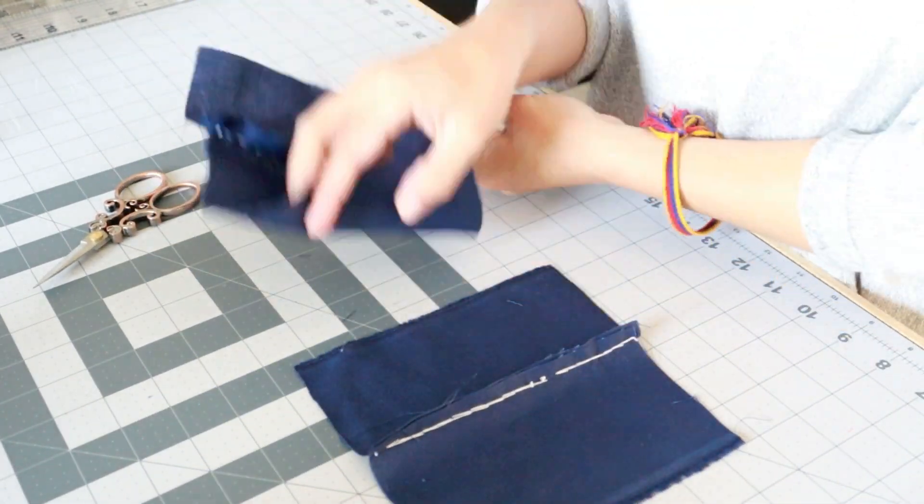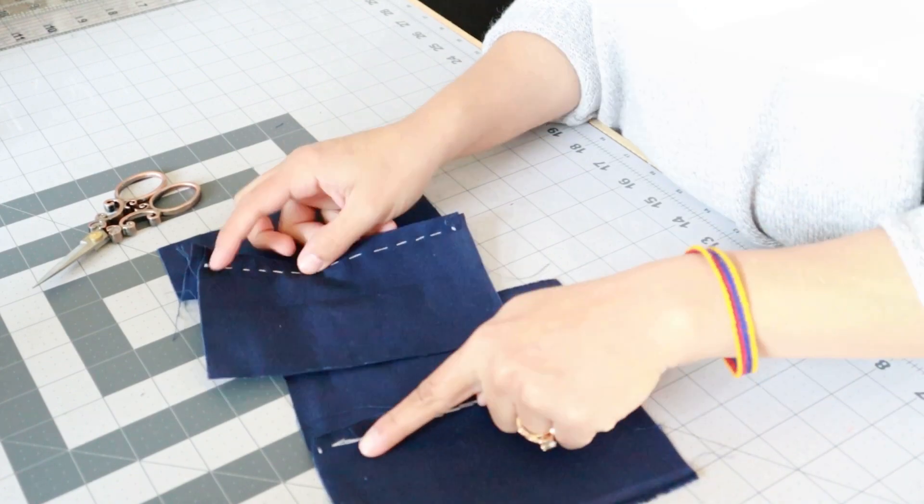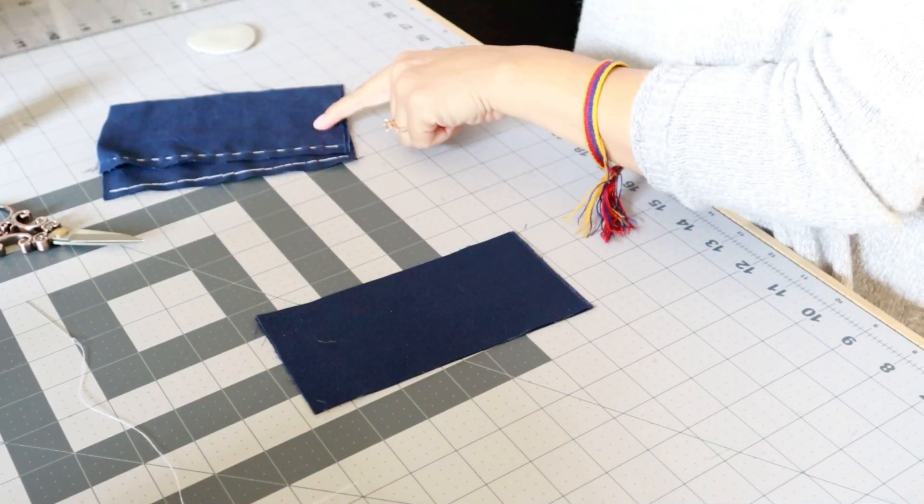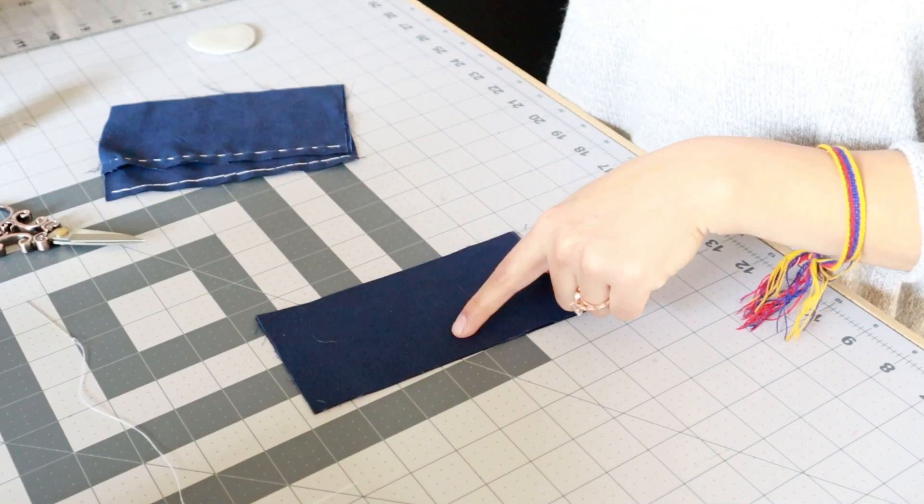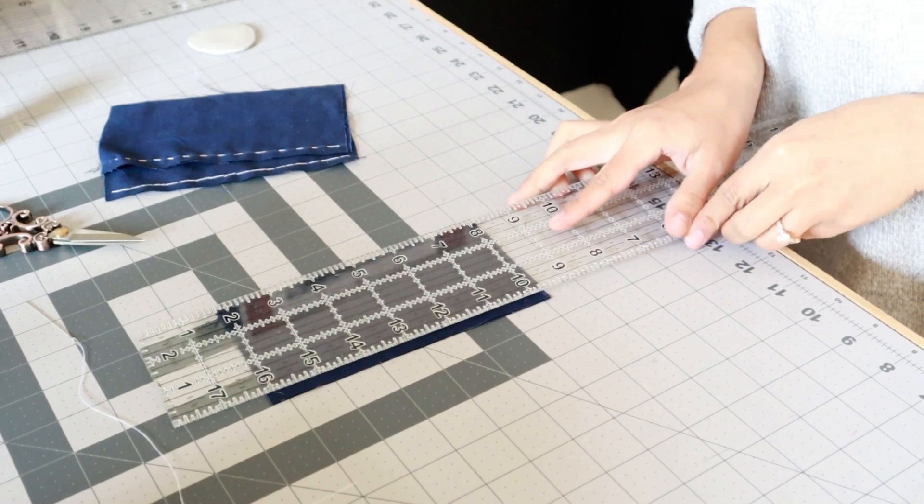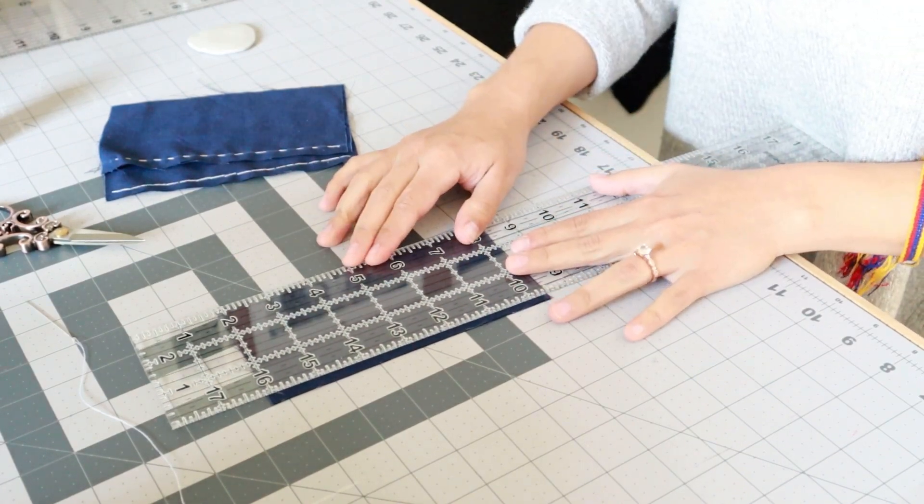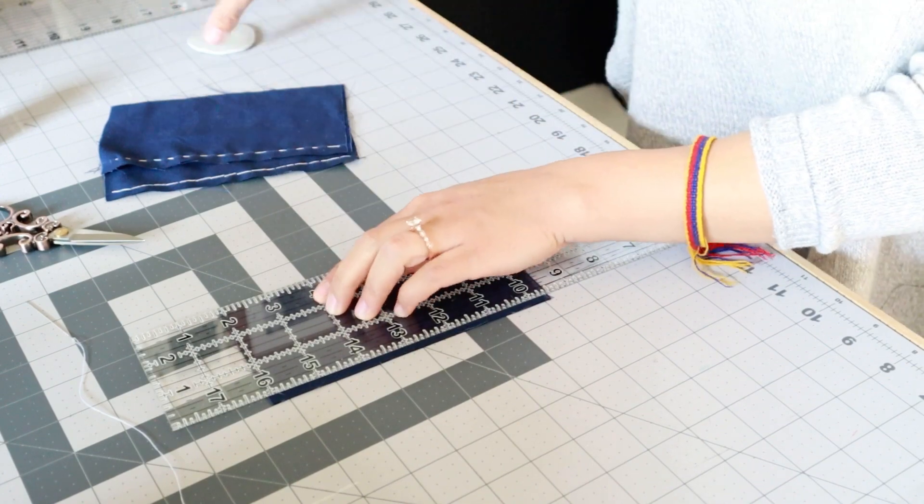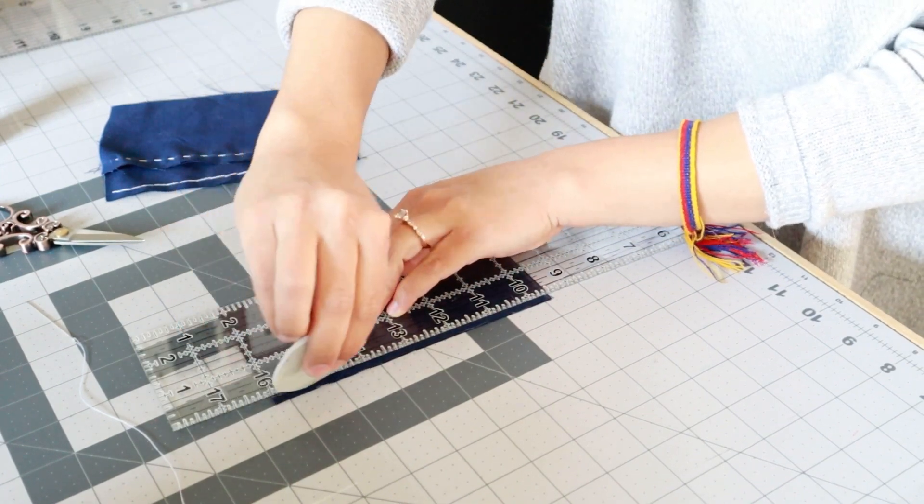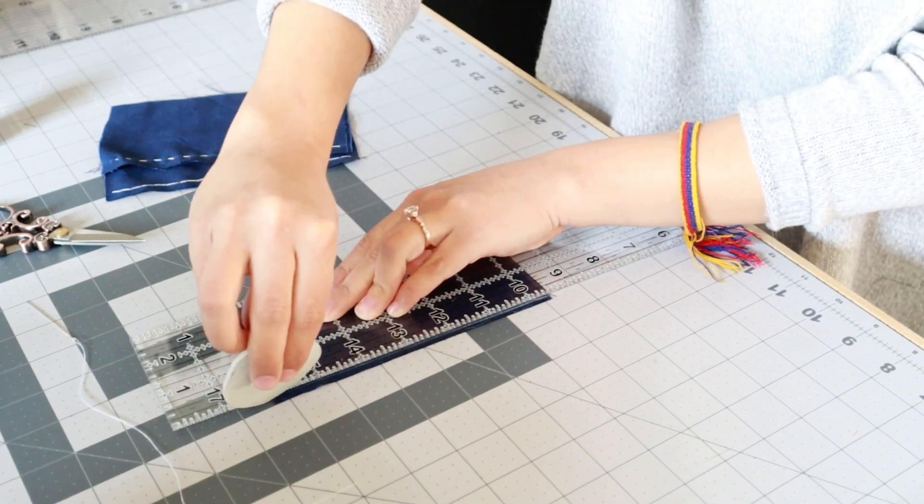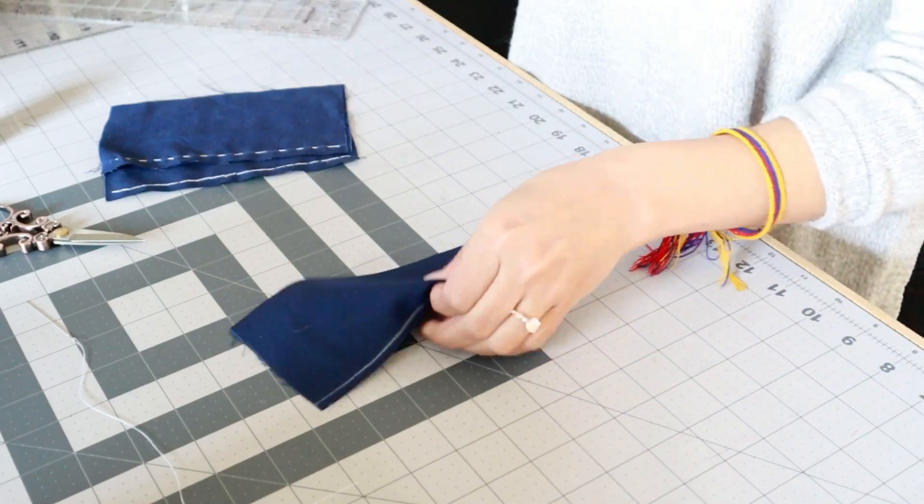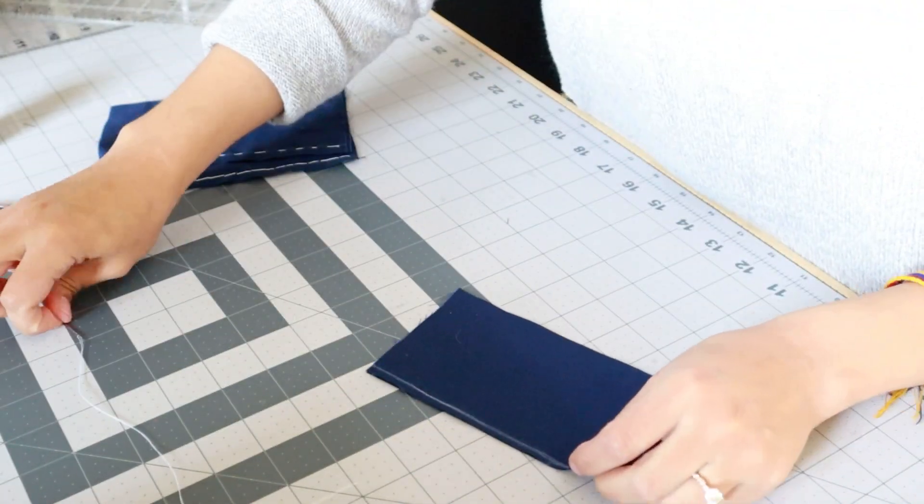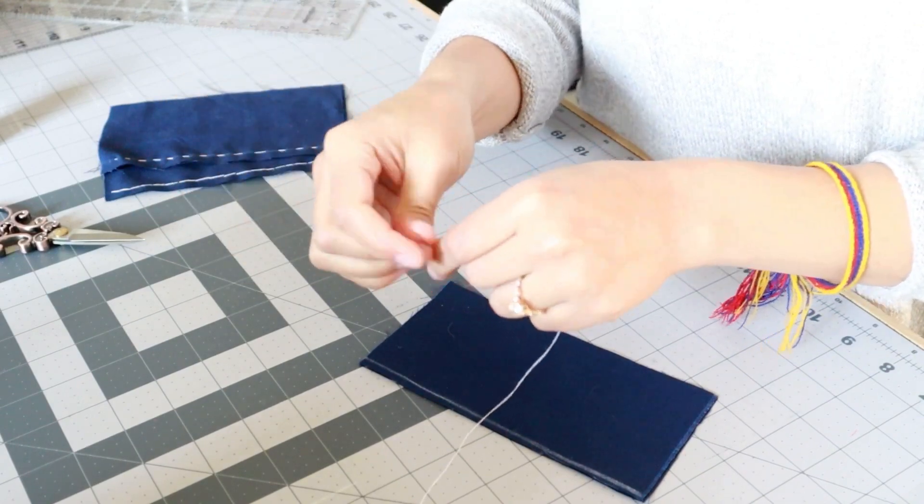Moving on to our third one. Our third stitch is called the whip stitch. Now for this stitch you are going to want to draw a line a little bit closer to the edge. About one eighth of an inch. You are just going to want to make this line as close as you can to the edge. Now that you have your line. You know the drill. Thread your needle and let's start this stitch.